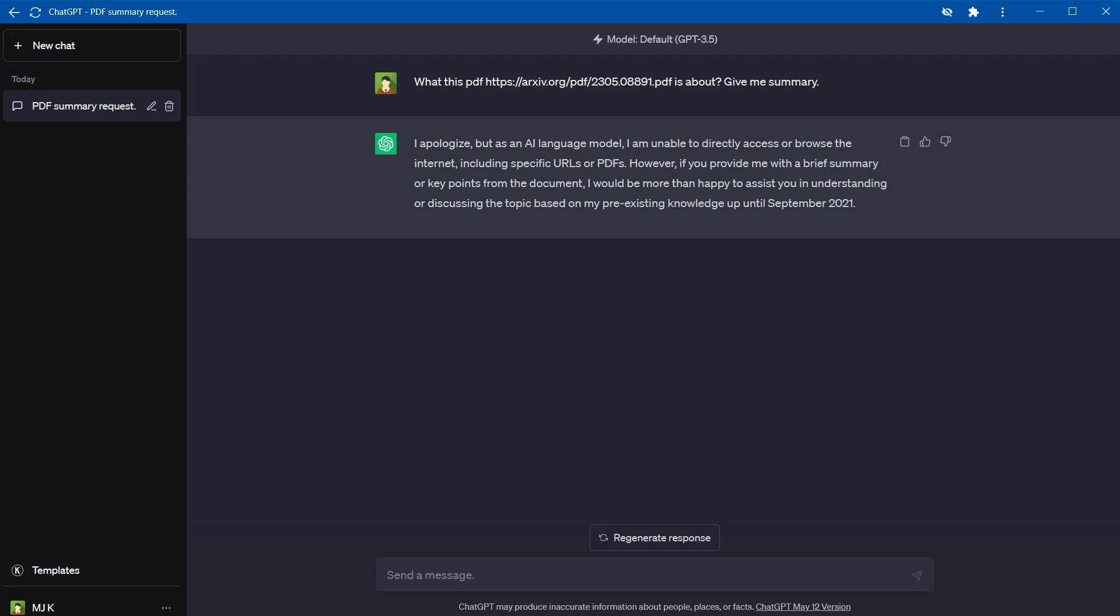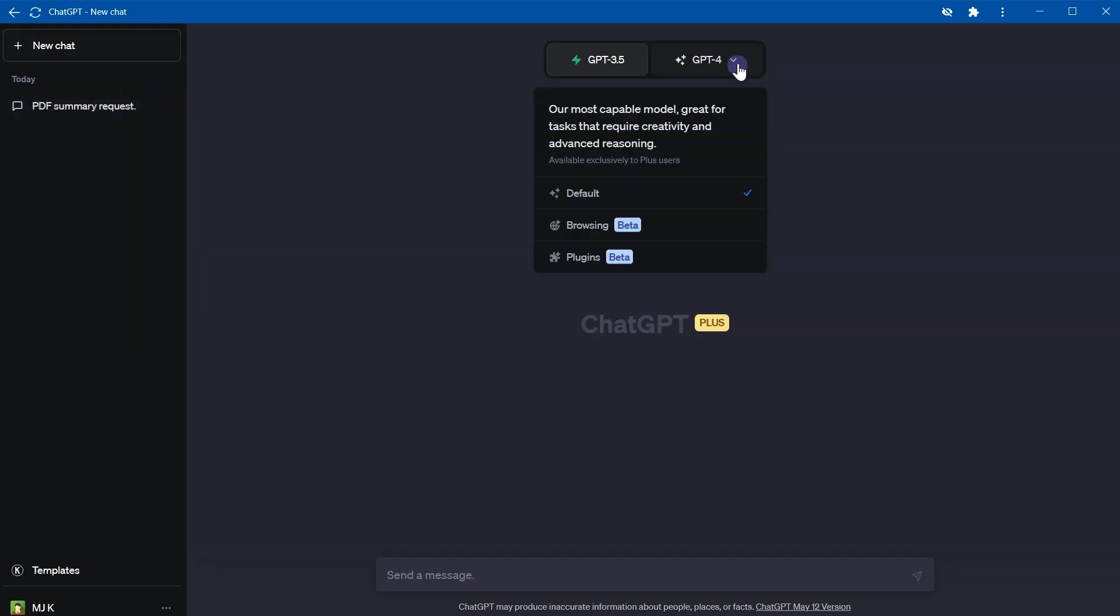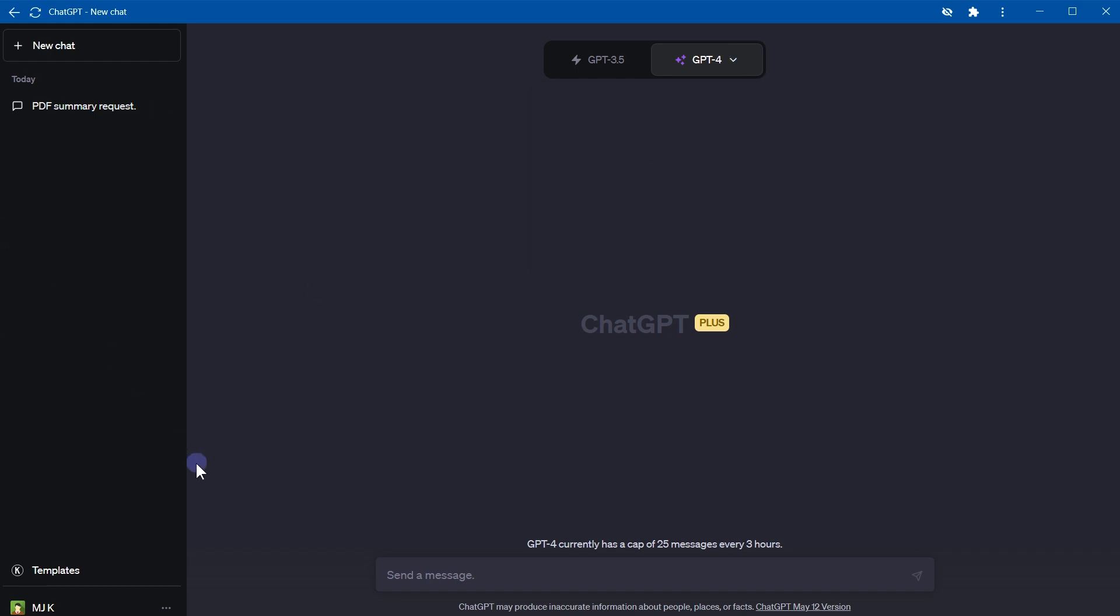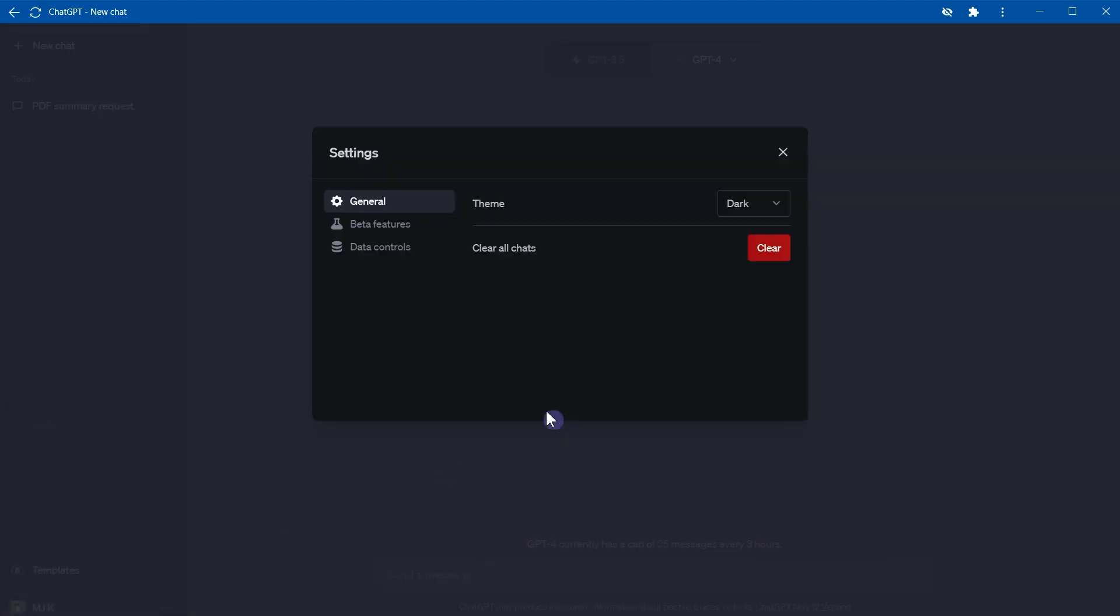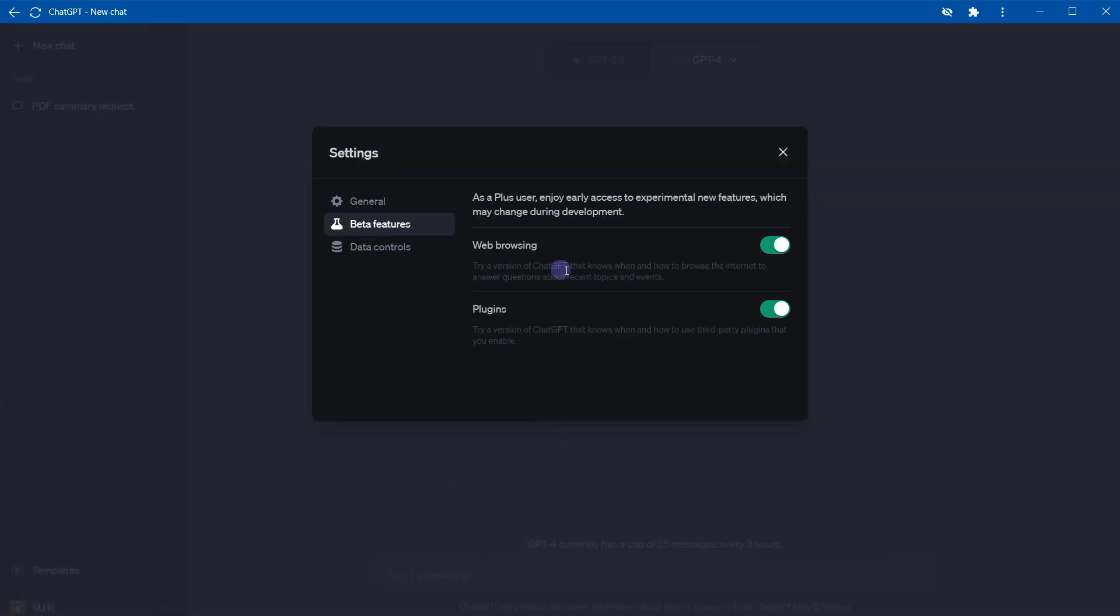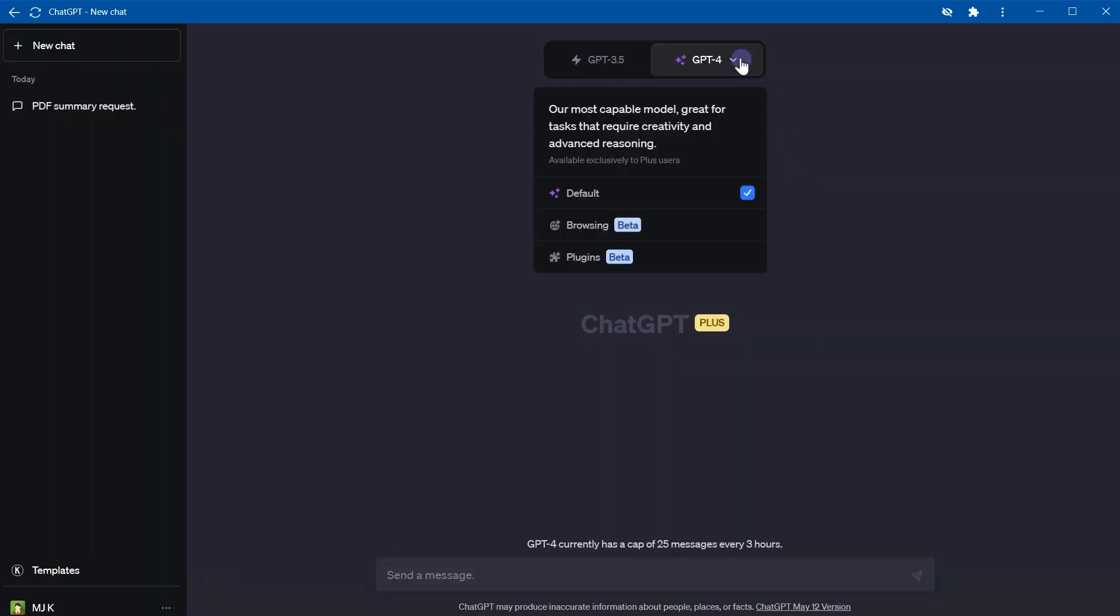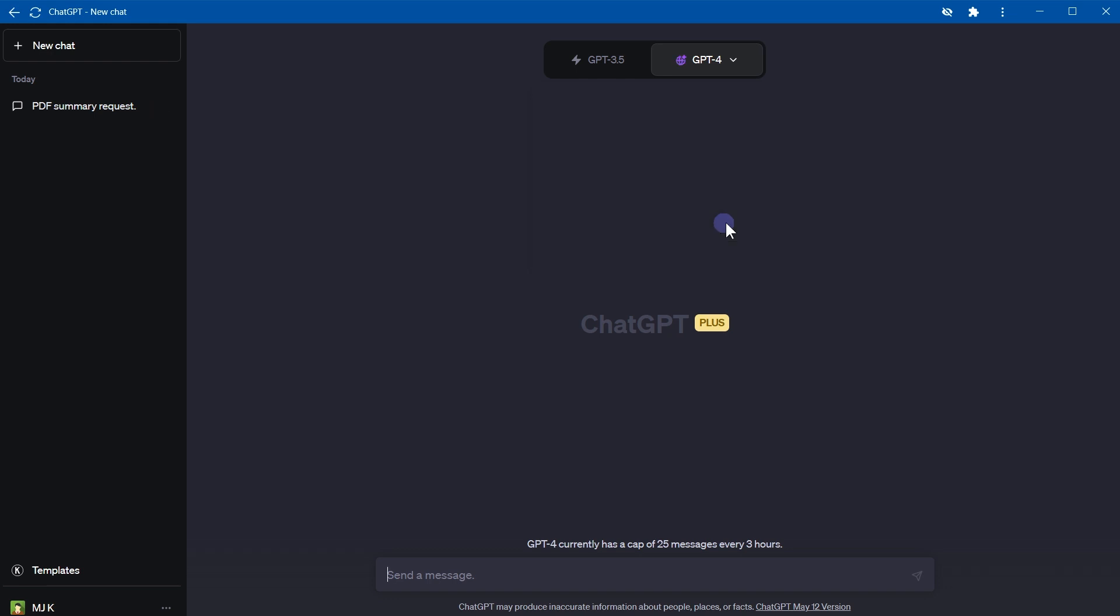For ChatGPT Plus users we have GPT-4 model and it's got browsing feature and plugins. Make sure plugin and browsing features are enabled from here: Settings, Beta features. Make sure these are enabled: web browsing and plugins. Then we'll have these options: browsing and plugins under GPT-4. Let's select browsing.